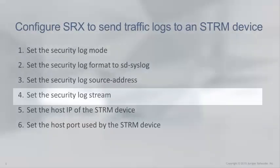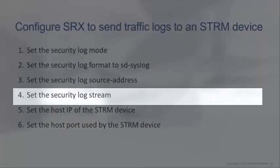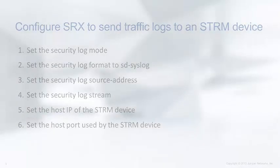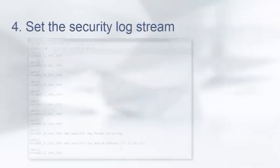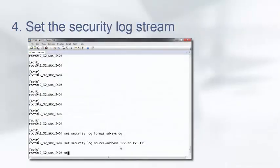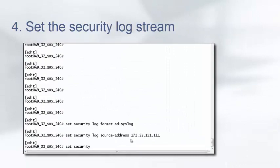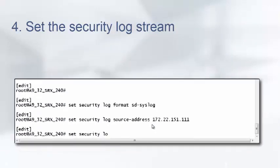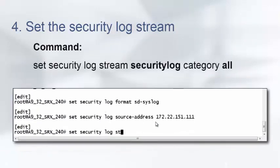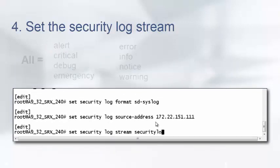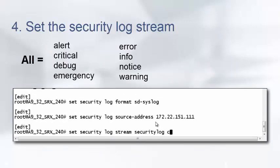Step 4, we will set the security log stream. We need to give our security stream log a name and category. We can use anything for the name. We used security log here. We also set the category to all. Setting category to all will include all of the severities.